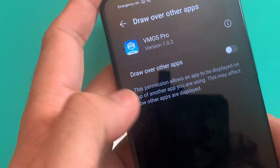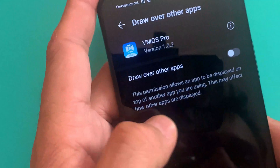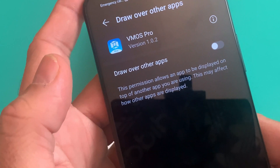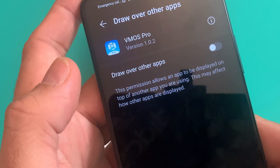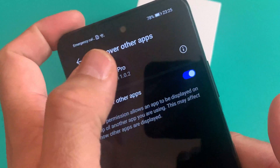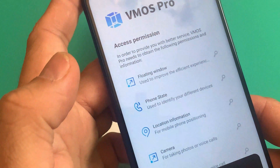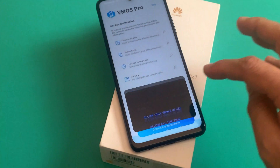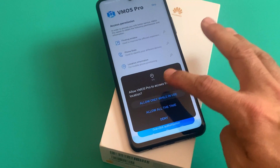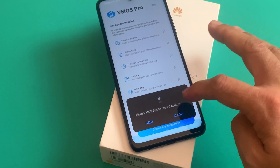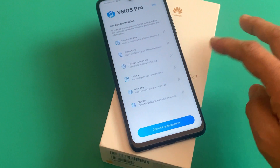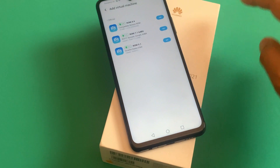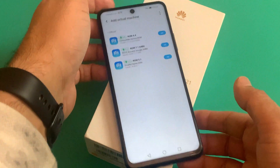Once the app is installed, we have to go through the basic process — fairly simple and straightforward. Enter VMOS Pro. Once you are on this page, you have to check the box which says 'Draw over other apps.' Once you click on Yes, you have to go back on this page and allow all these settings.